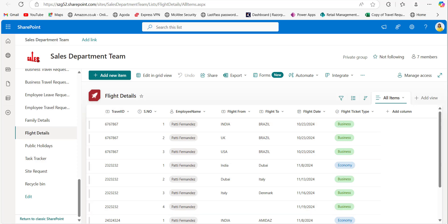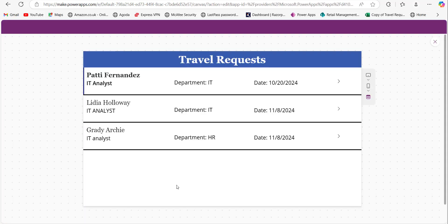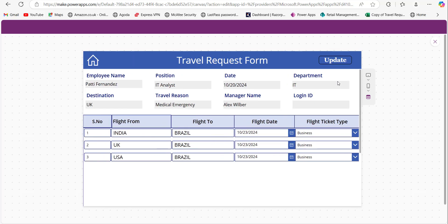In PowerApps, I have created a repeating table to manage the flight details. Let me walk you through the app. Here I have a gallery which stores the employee travel request details, and when I click on any particular travel request, the details will be displayed. The main SharePoint list details are displayed in the form control and the flight details in the repeating table.